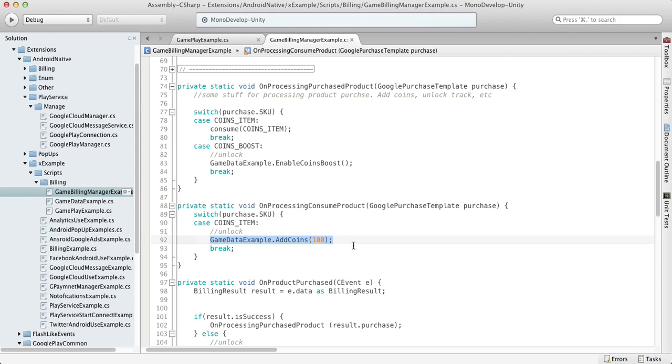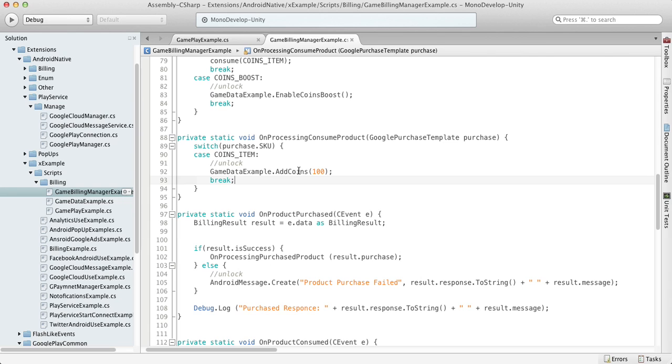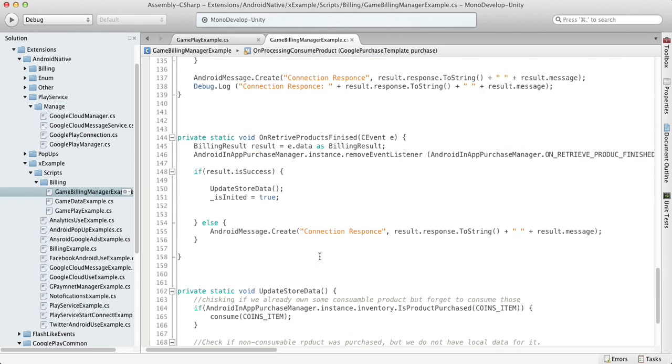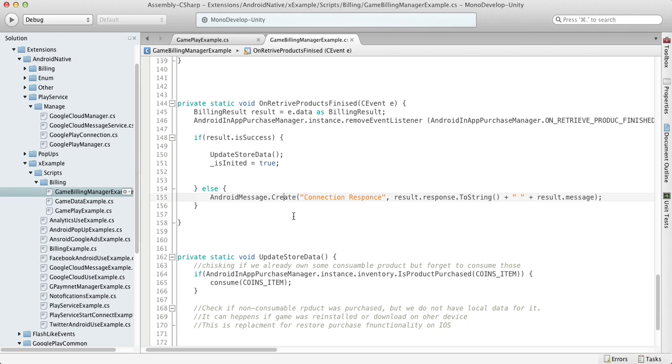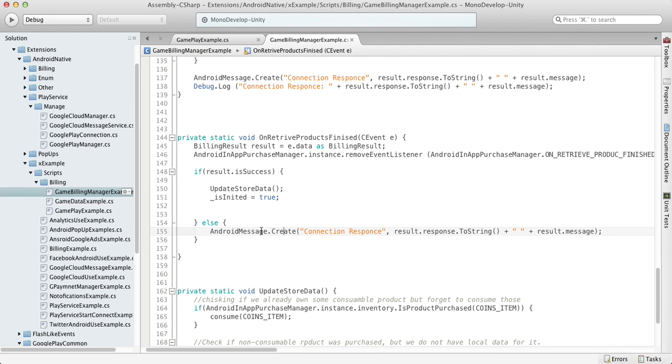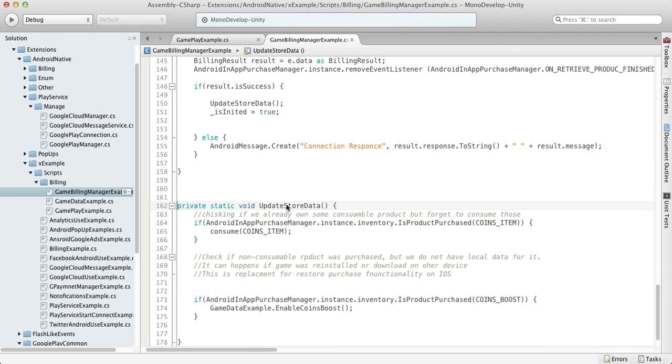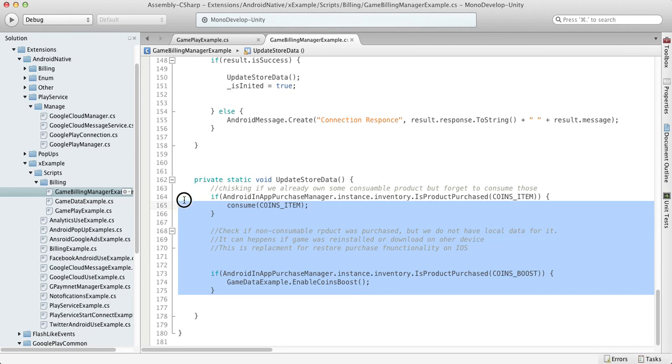That's it for consumable items. So in the previous video we were talking about the update store data function. As soon as you get your product details, you can find out what your customer currently has in their inventory.